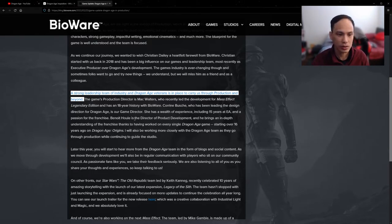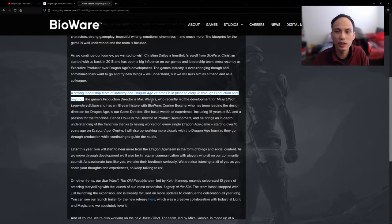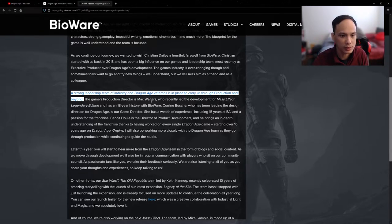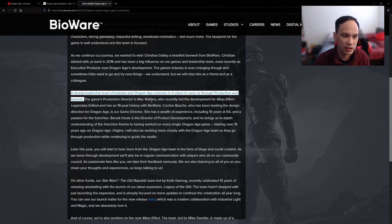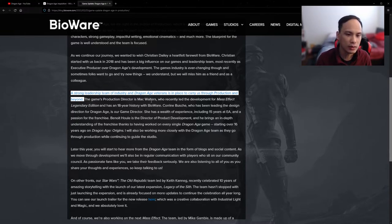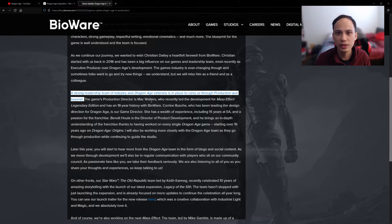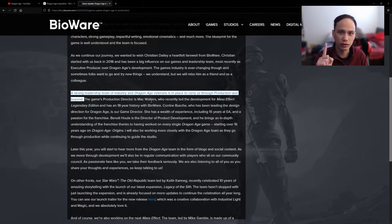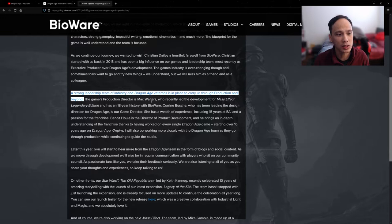So we have a new production director, well not necessarily new, but their production director is Mark Walters, who recently led the development for Mass Effect Legendary Edition and has been with BioWare for 18 years. Now with the Legendary Edition, I think the most drastic changes were to the first game. The other two are actually really polished already, so there's not a lot of things to do there.